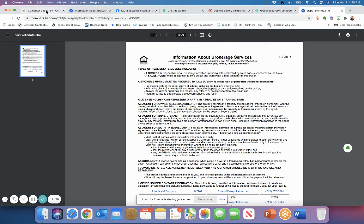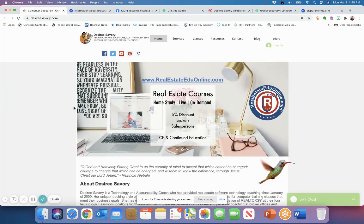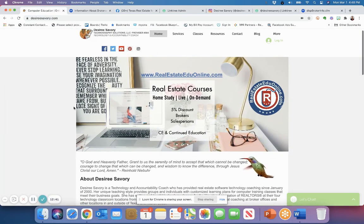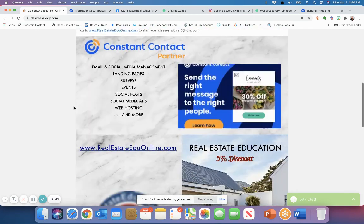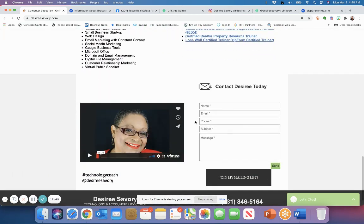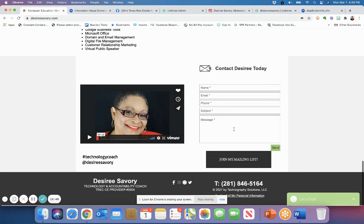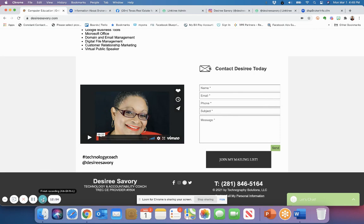If you have any questions feel free to send me an email. Just go to my website at desireesavory.com and if you scroll down you'll see there'll be a place here you can send me an email. Thank you so much, this is Desiree Savory, your virtual technology and accountability coach. Thank you.